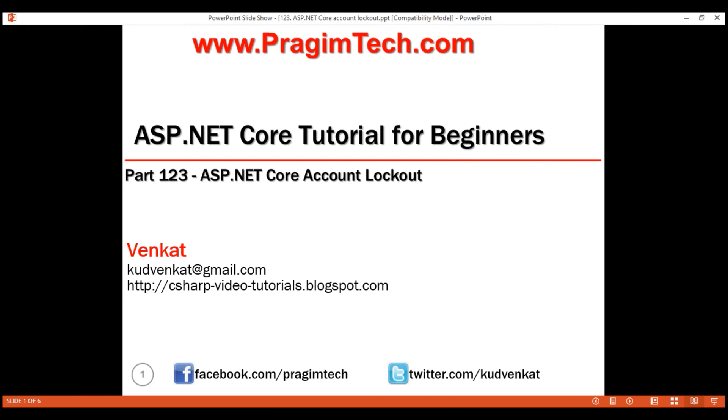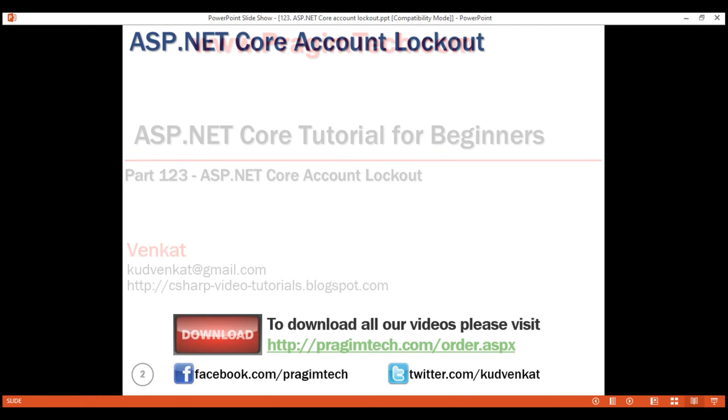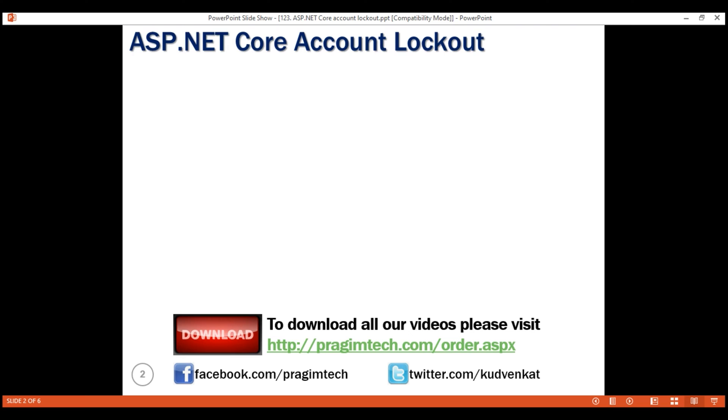This is part 123 of ASP.NET Core tutorial. In this video, we'll discuss how to implement account lockout in ASP.NET Core.